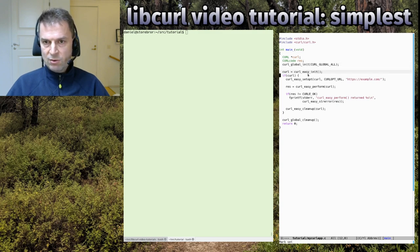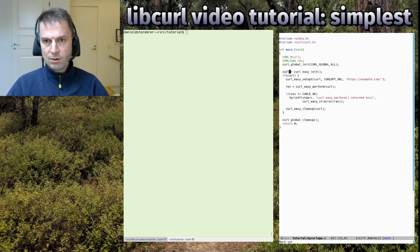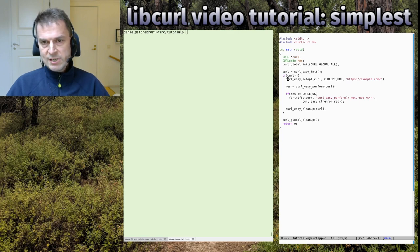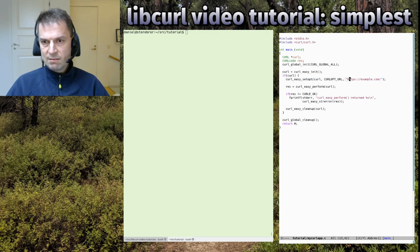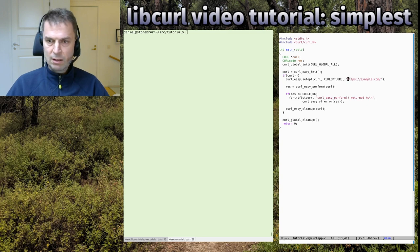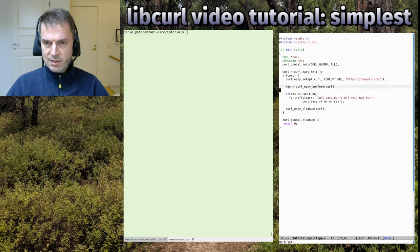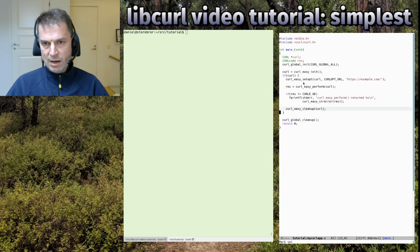Back again, we initialize globally, create a transfer and store it in a curl handle (sometimes called the easy handle). We set an option with curl_easy_setopt - we set the URL option to the example.com HTTPS URL. Then we do the transfer, it returns the success or error code.